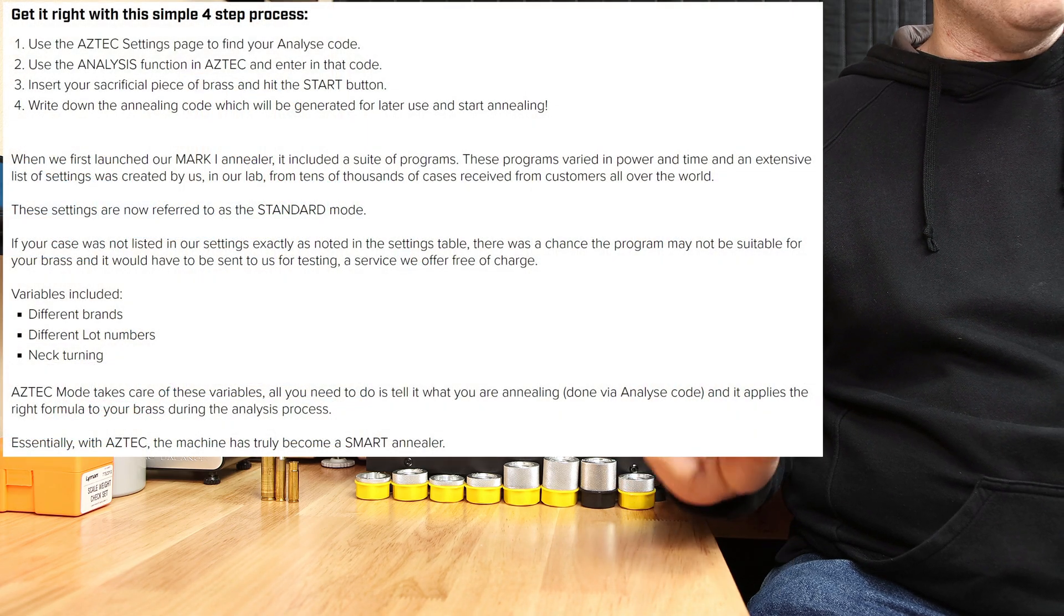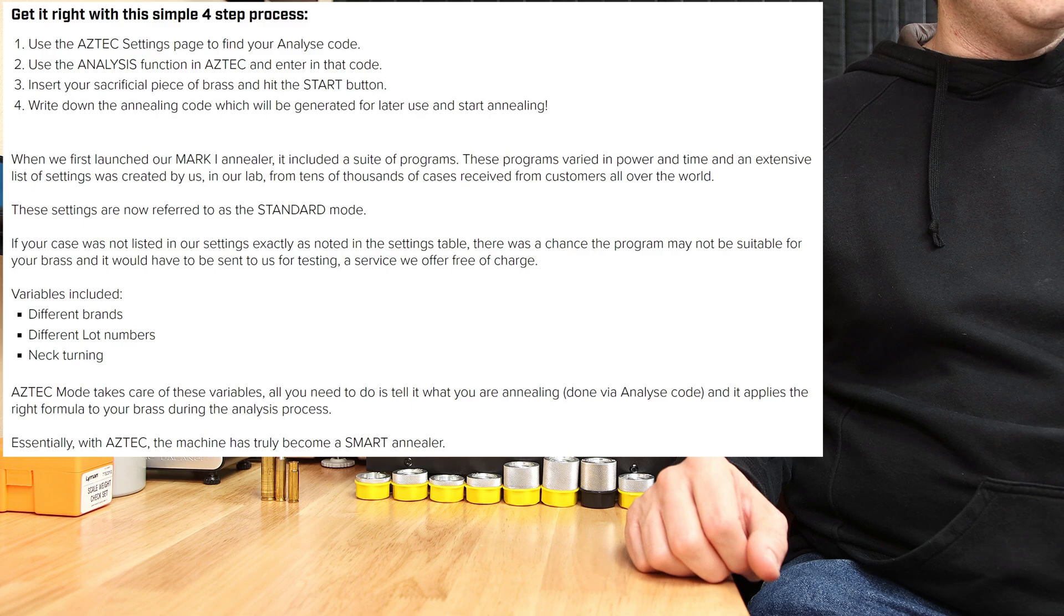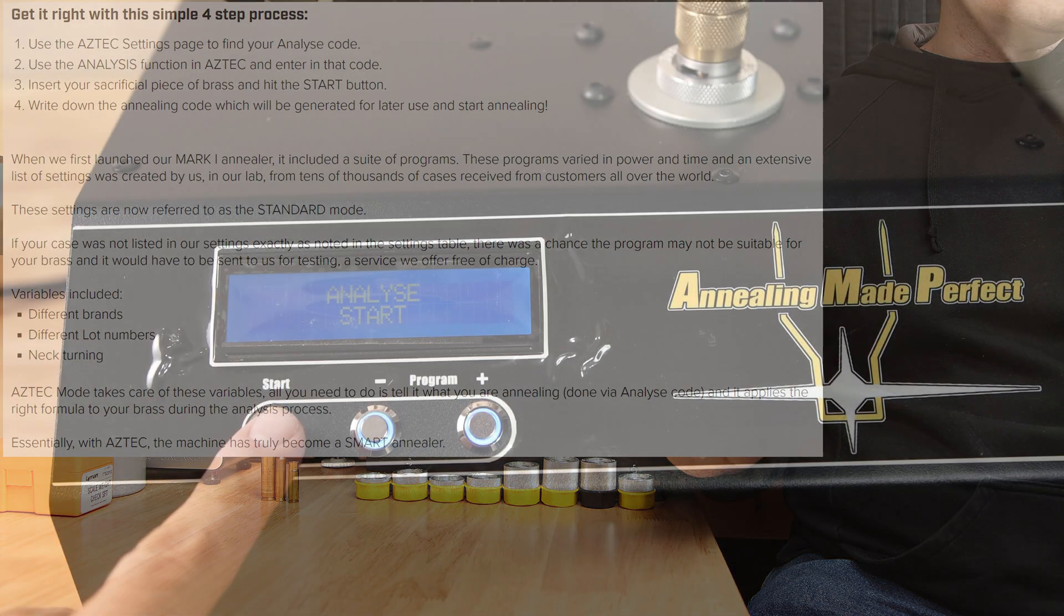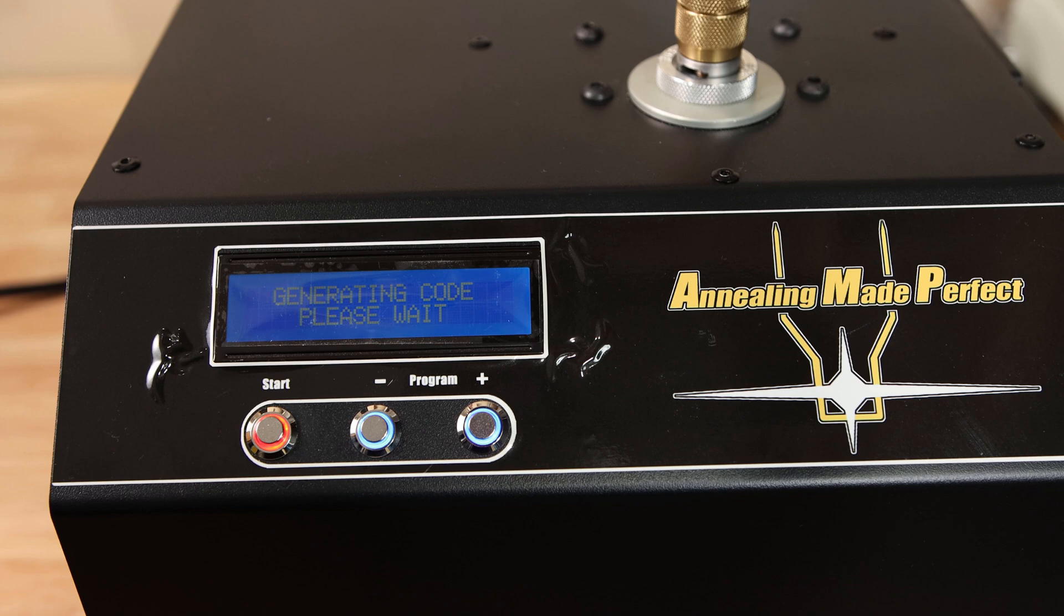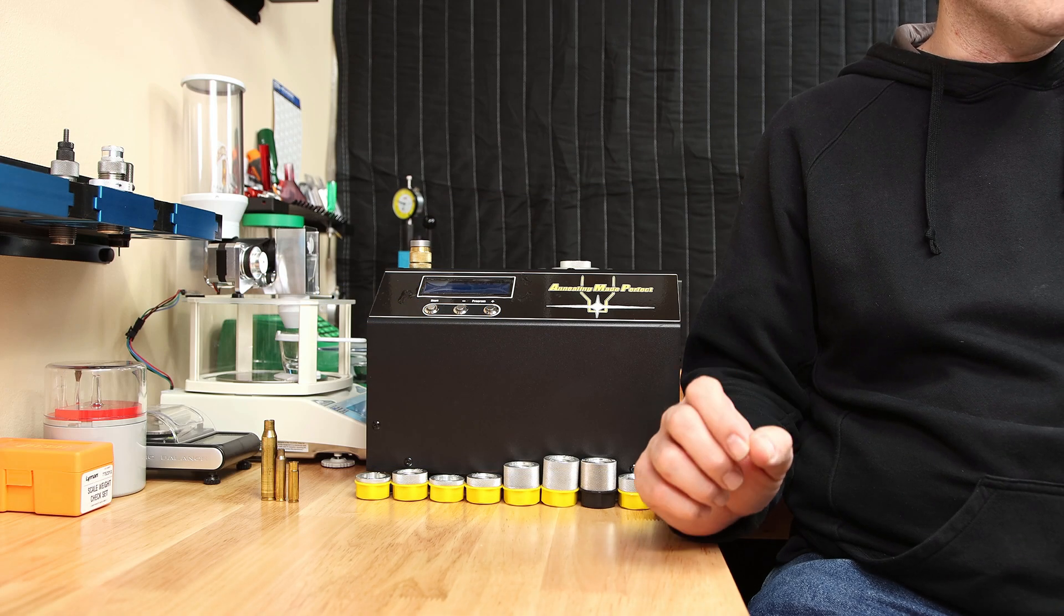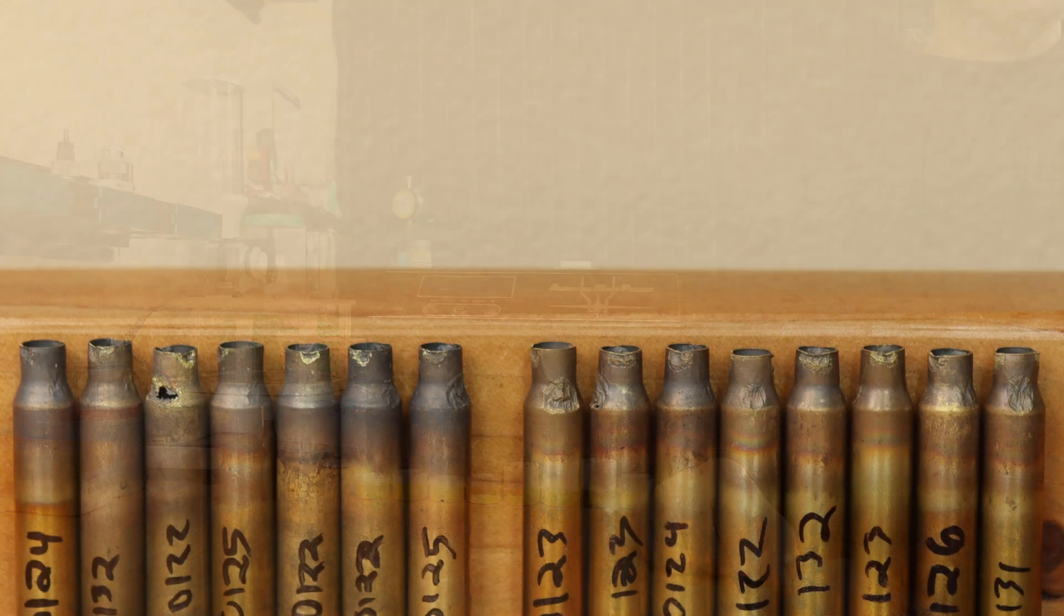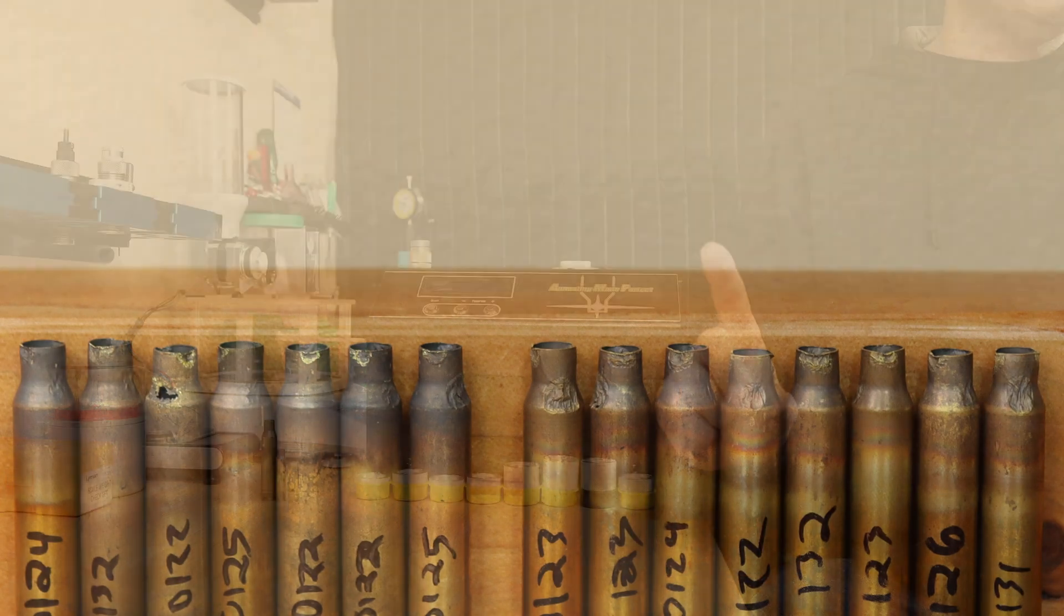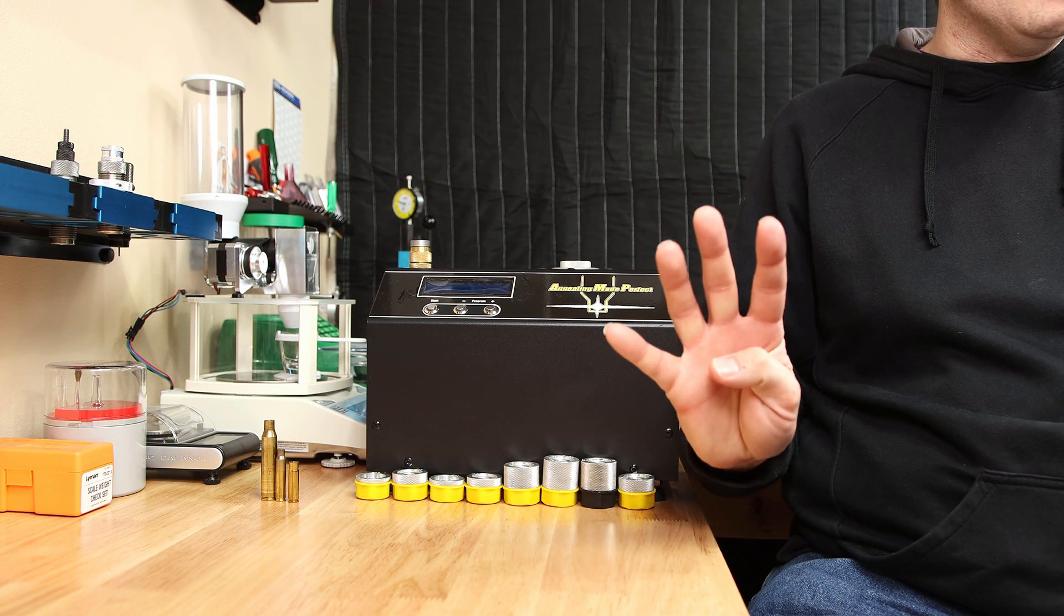This is where you sacrifice one piece of brass from your lot. You run an analyze routine and it will heat the brass to the melting point and give you a code. This allows you to find a custom code for your lot very quickly and you'll only have to sacrifice one case to do it where you originally had to ship four.